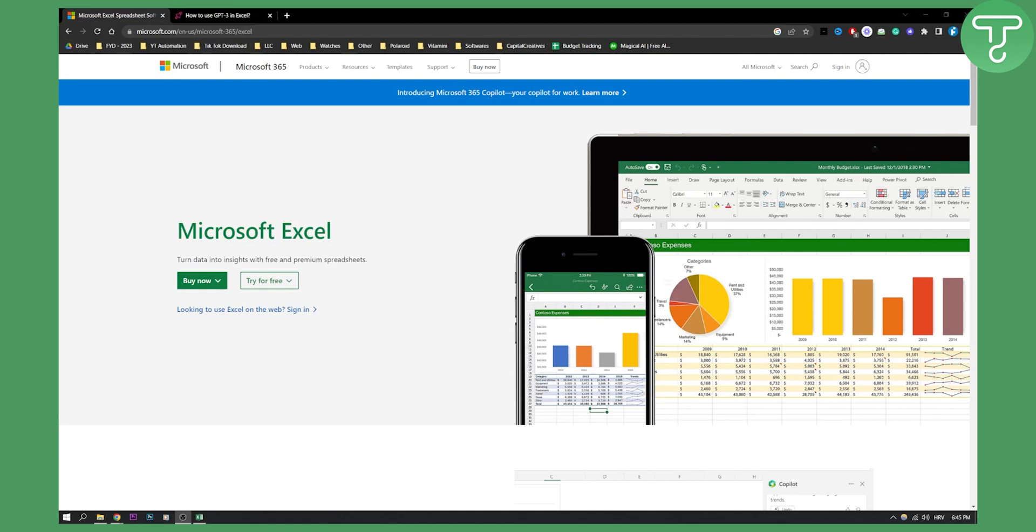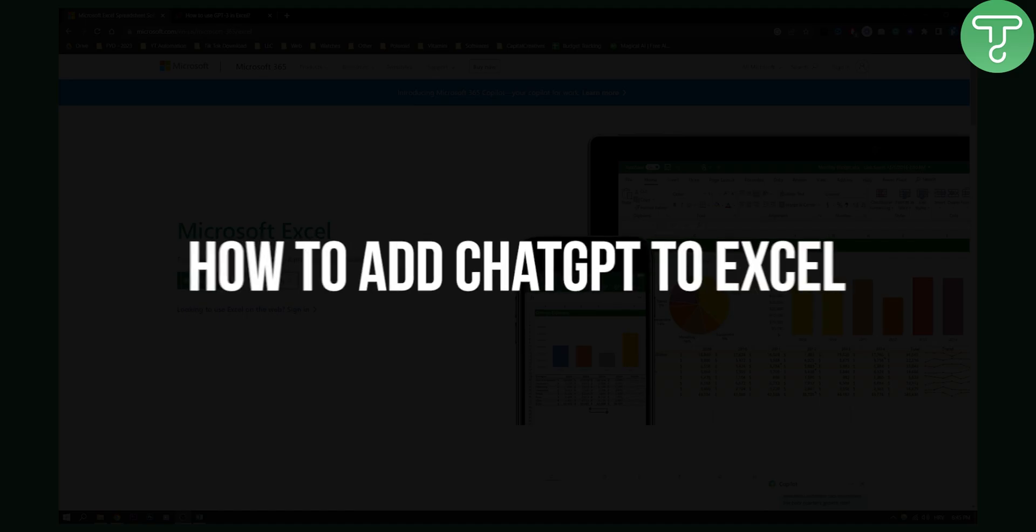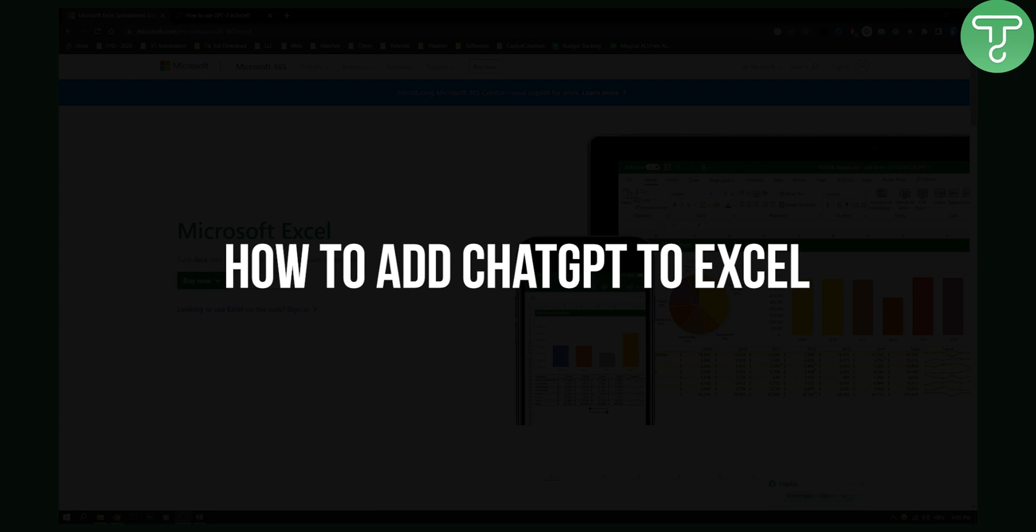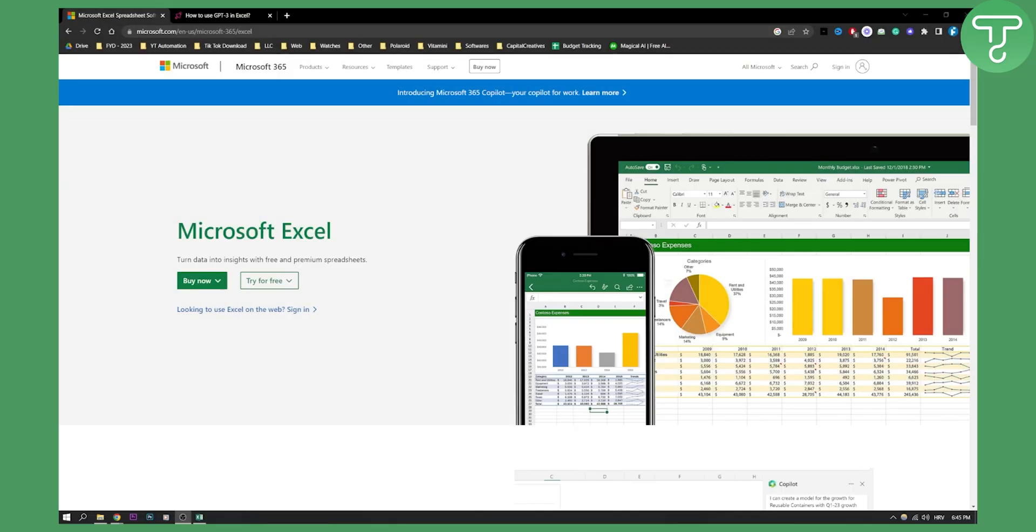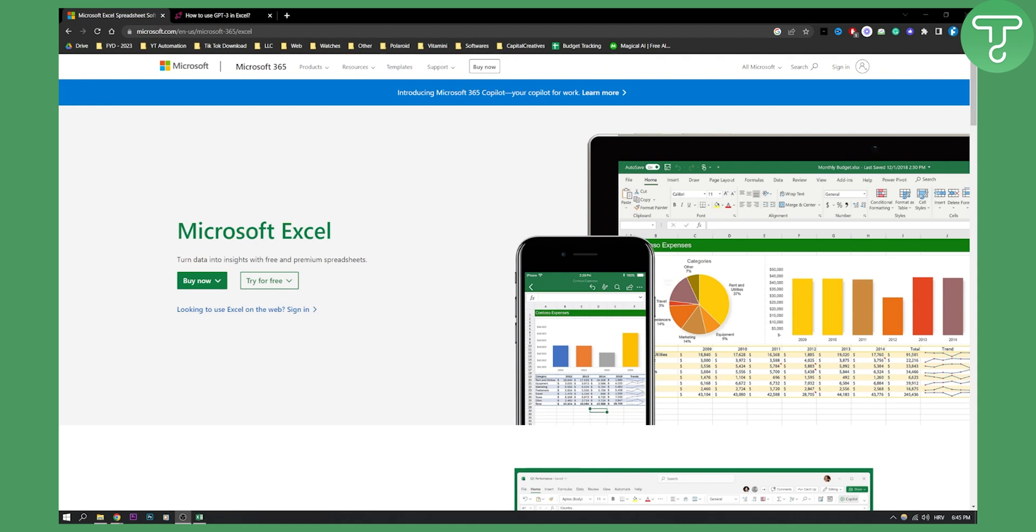Hello everyone, welcome to another video. Today we're going to look at how to add ChatGPT to Excel. This is a ChatGPT Excel plugin. You cannot add it directly as a plugin - you'll need to use an API key.